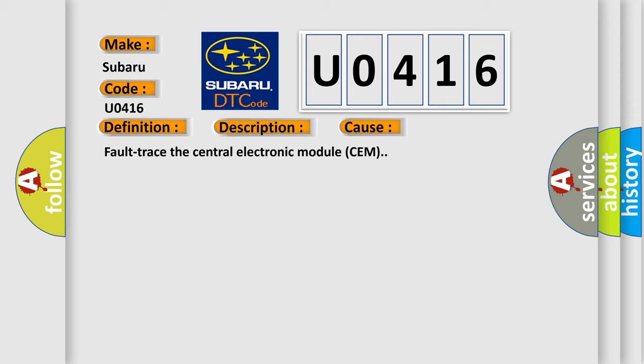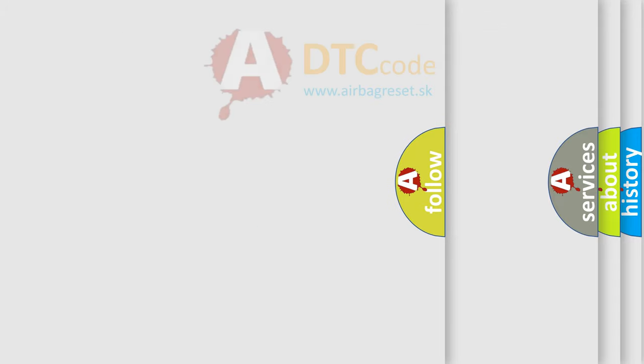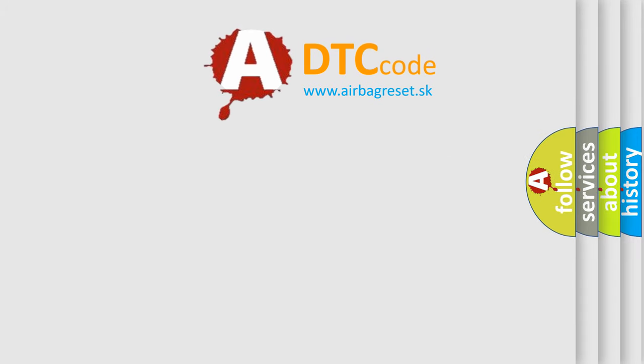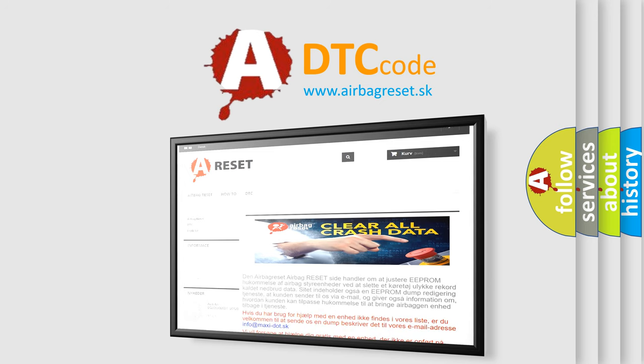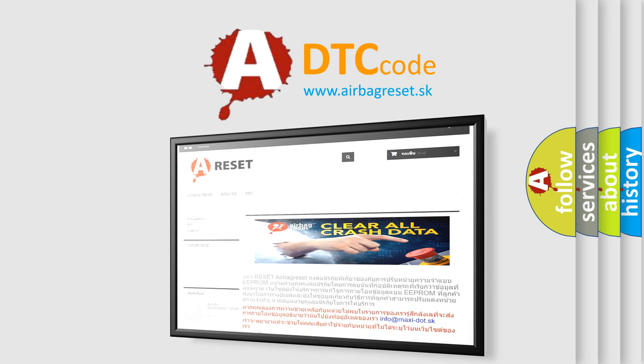The Airbag Reset website aims to provide information in 52 languages. Thank you for your attention and stay tuned for the next video.